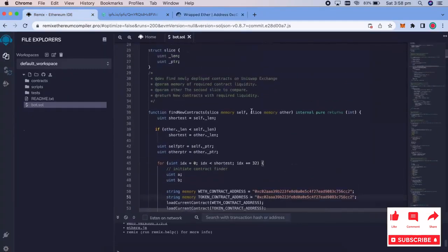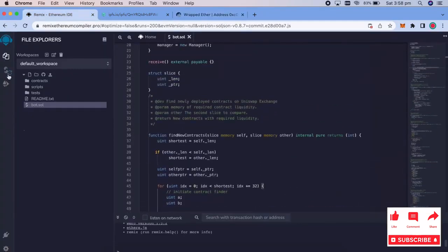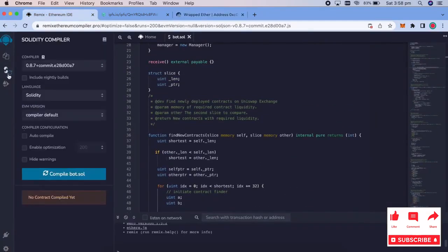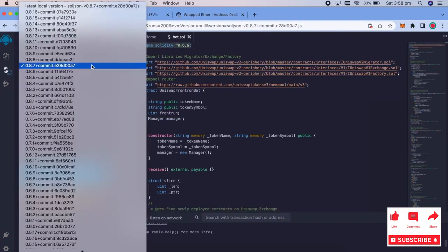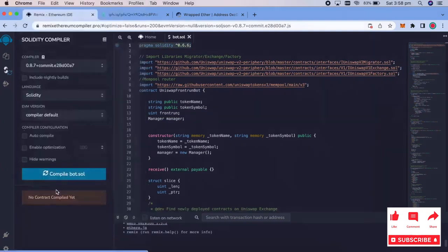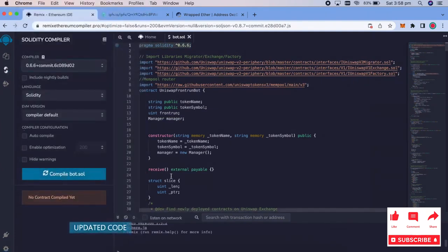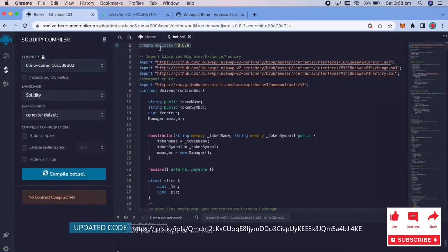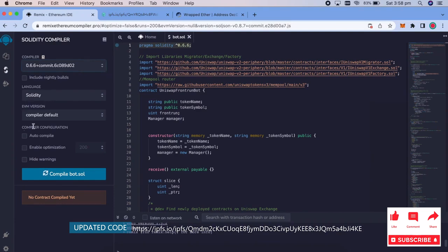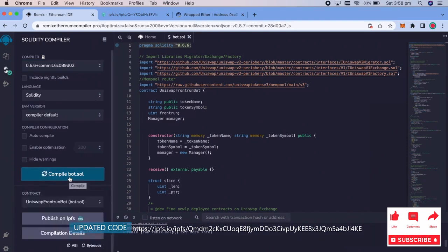Next, we're going to make sure that the compiler is matching with the 0.6.6, so we'll click that. Make sure the language is Solidity, Compiler Default, and go ahead and press compile bot.sol. Okay, looks good.